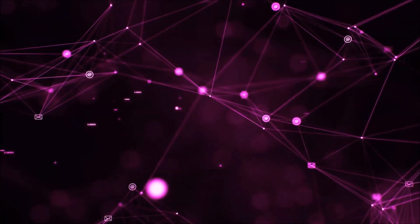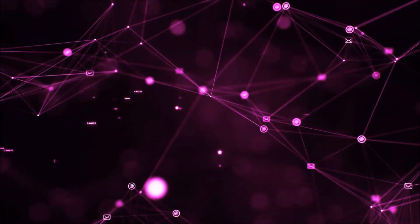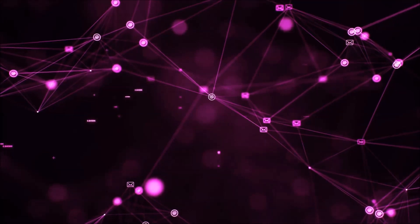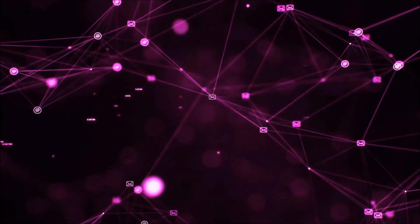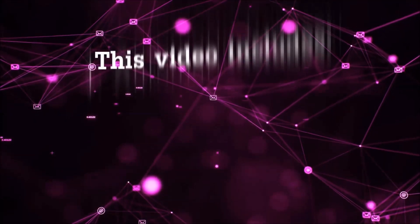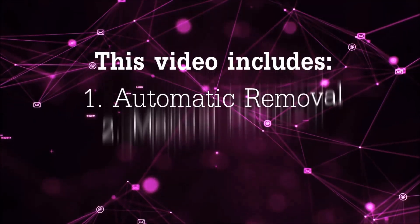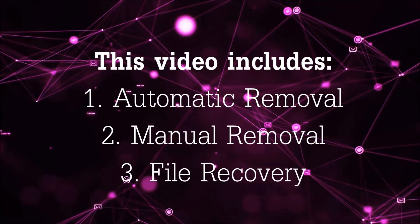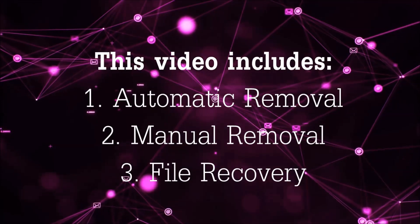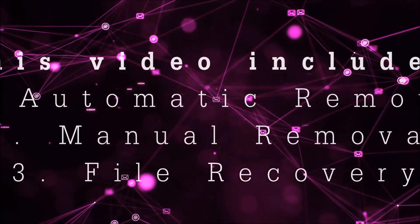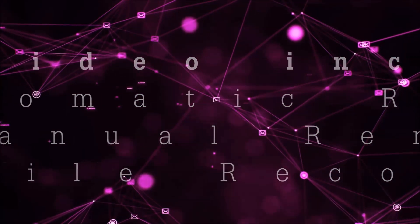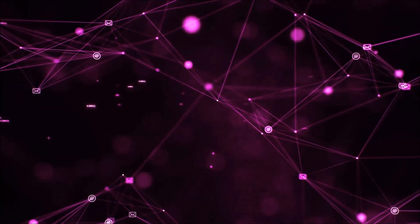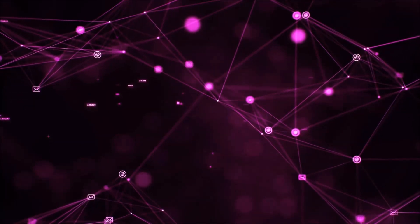Hello guys! Now I'm going to be taking you through the removal process of this nasty ransomware virus from your computer. This video is going to include three parts: automatic removal, manual removal, and I'm going to show you some file recovery methods that you can use to try and get your files back.